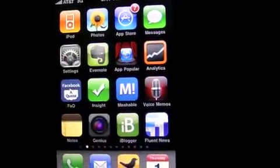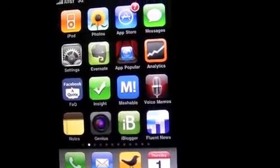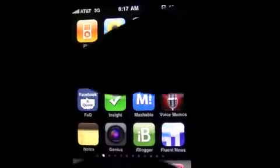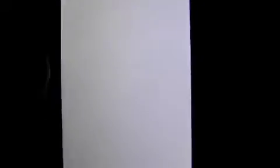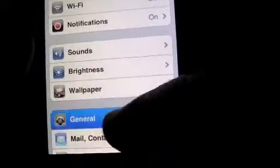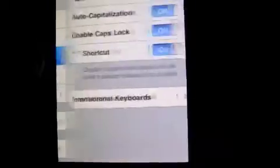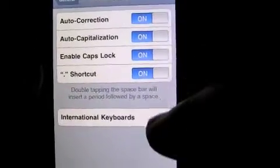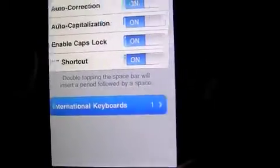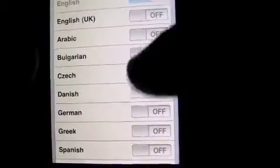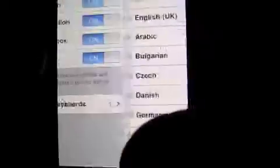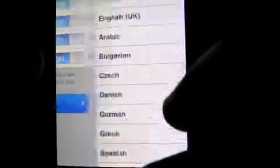You're gonna have to have a recent version of the OS — I believe it's 2.2, but we're up to 3-point-whatever and you should already have that. Go to Settings, then go to General, then go to Keyboard, and then go to International.